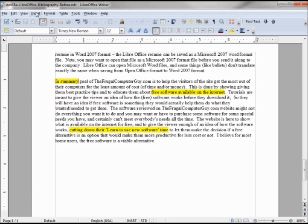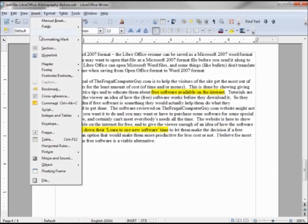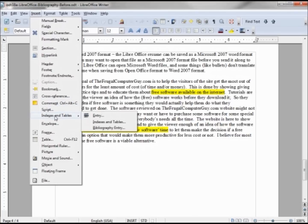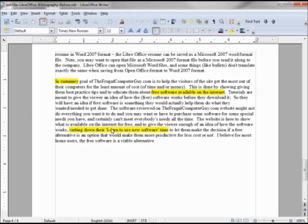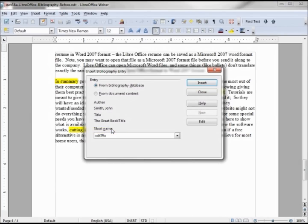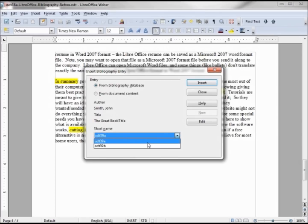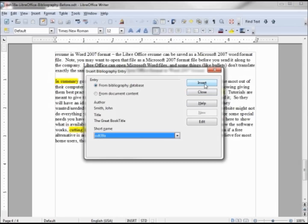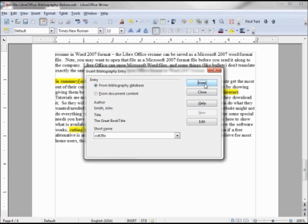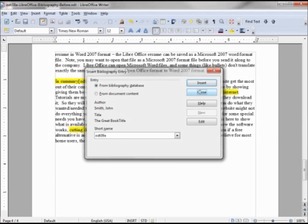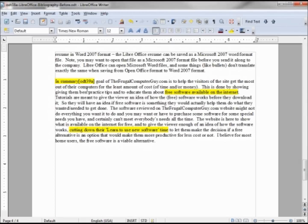So let's insert indexes and tables, bibliography entry. Now the same from the bibliography database, and it's asking us if we want this first one ODT 39A. We also have our B in there, so we want A. This shows us that it is John Smith, The Great Book Title. We're going to insert and close this to take a look.